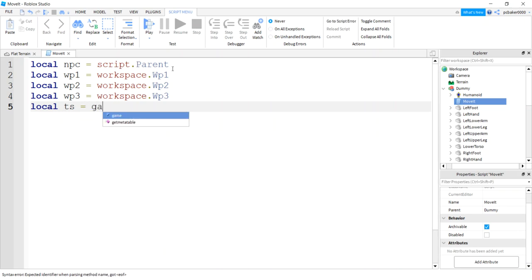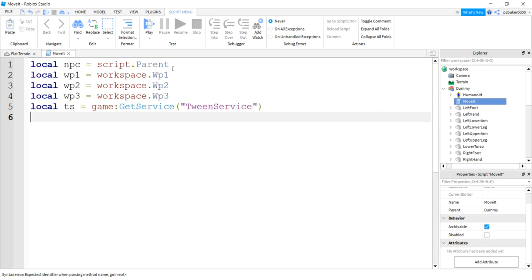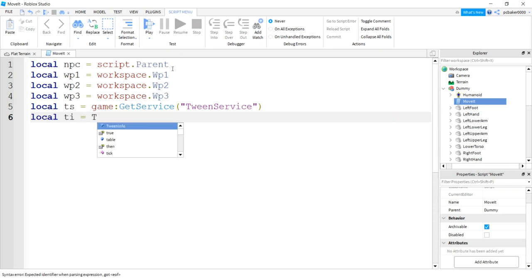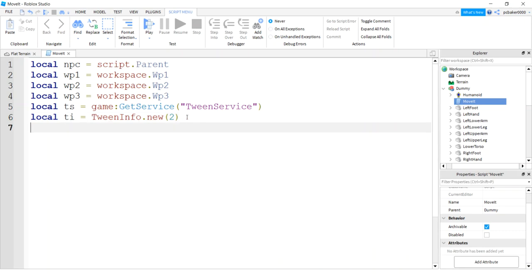I'm gonna do my tween info here too. If you remember from other videos, tween info has a lot of different options but you only really need the time and then everything else will default. So that's the time for the tween info, it's two seconds.